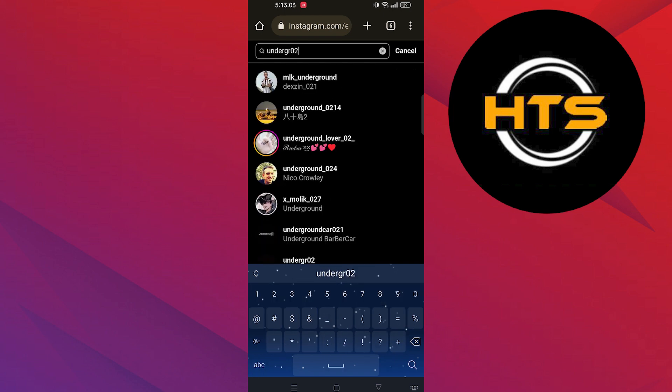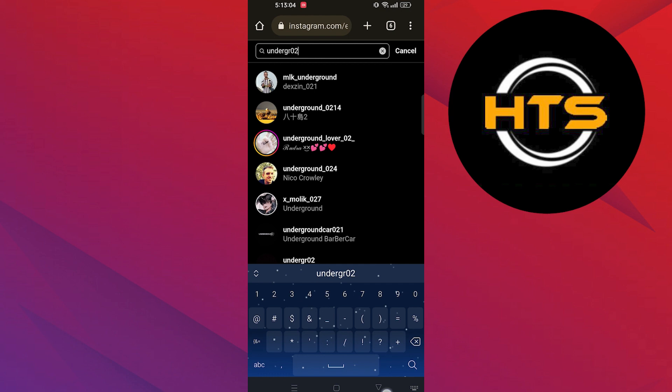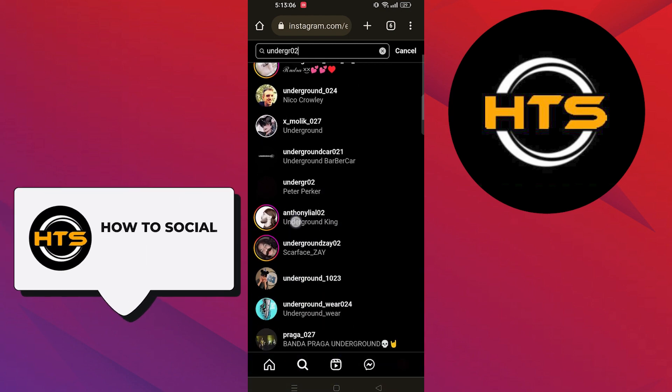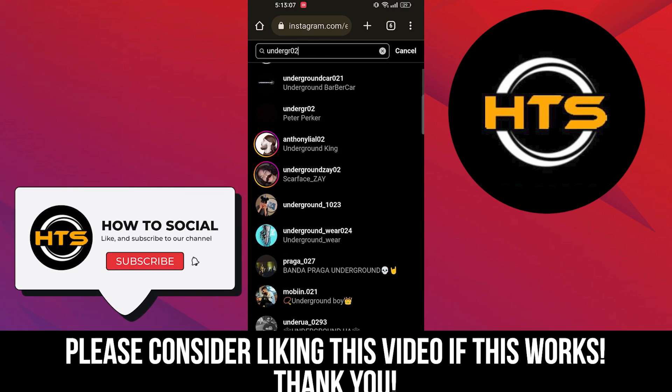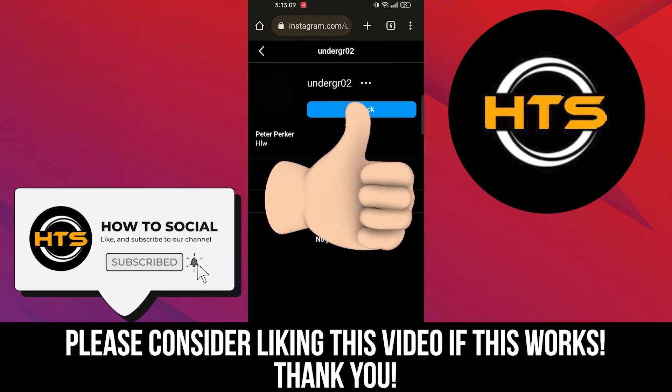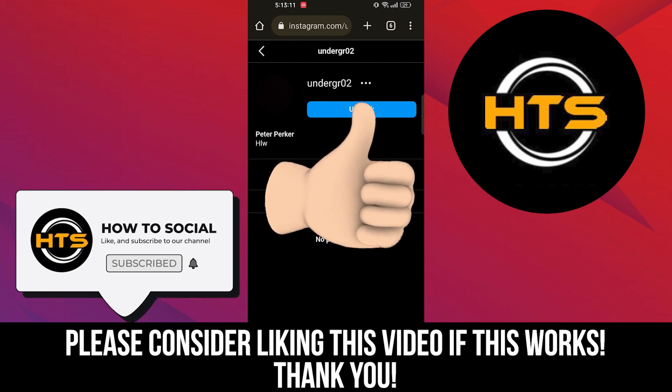Thank you guys for watching this video. Hope you got some value. Make sure to like the video and subscribe to the channel to get notified for new videos. See you in the next one.